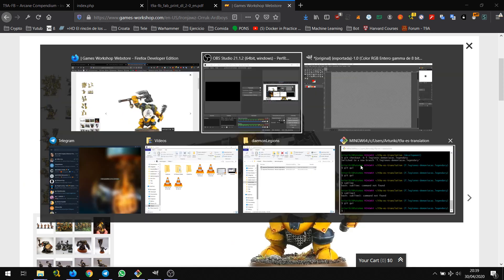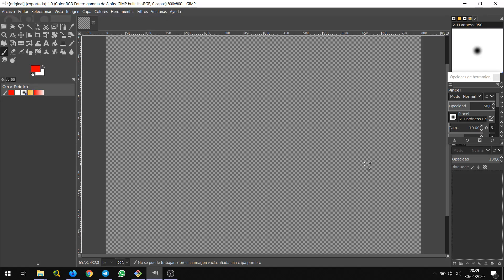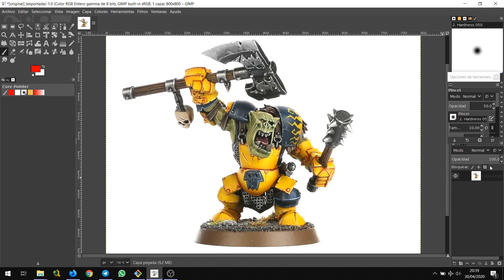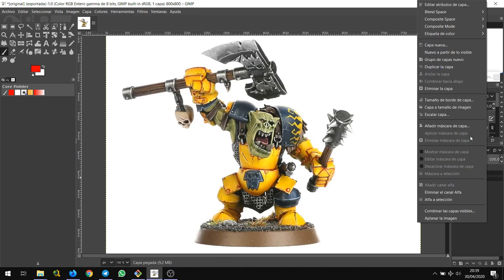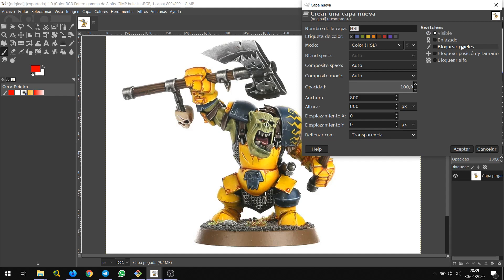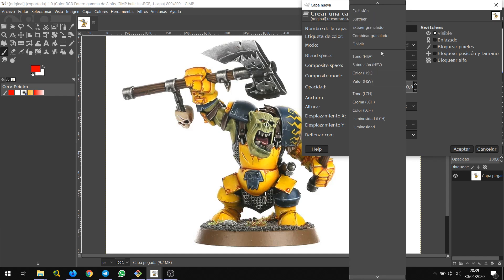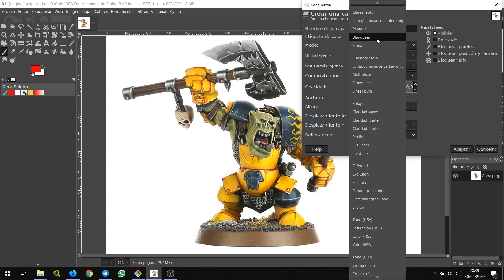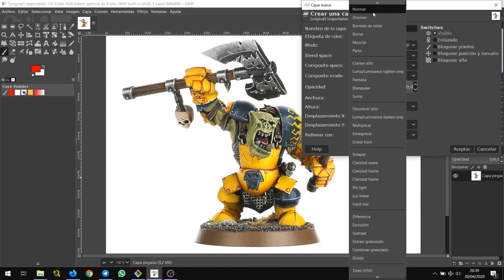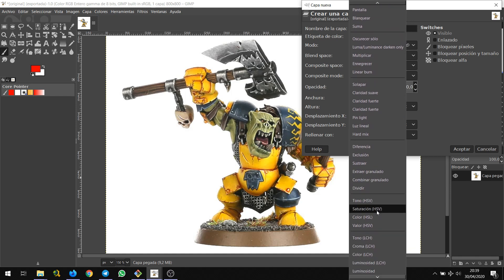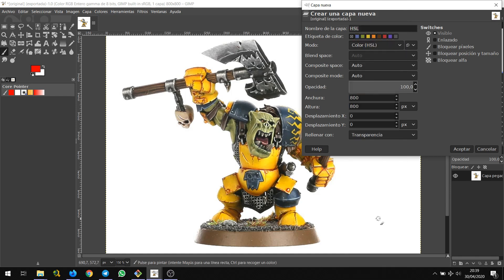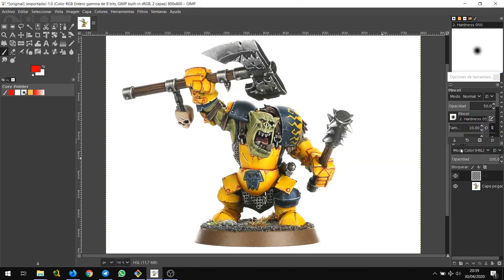I copy the image and paste it in GIMP. Then I go to 'Layer' and create a new layer out of it. I choose color mode HSL instead of Normal — normally it's set to Normal up here, but this time we want Color HSL. Accept. This will create a new layer.